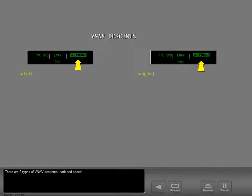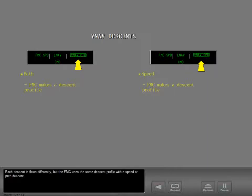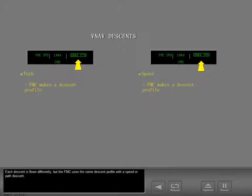There are two types of VNAV descents: path and speed. Each descent is flown differently, but the FMC uses the same descent profile with a speed or path descent.